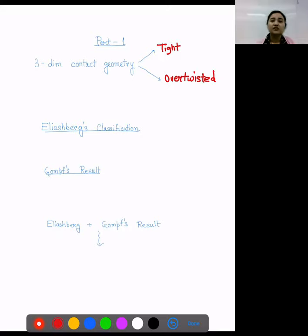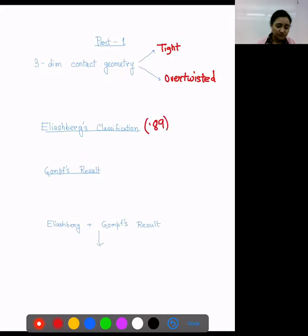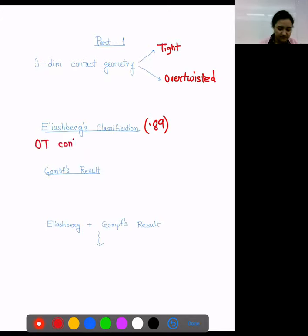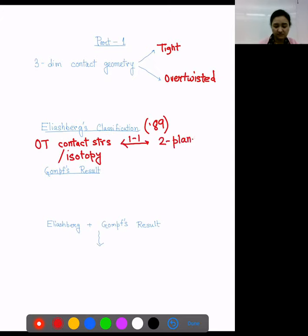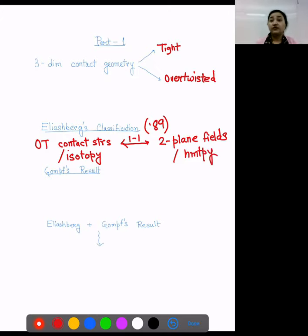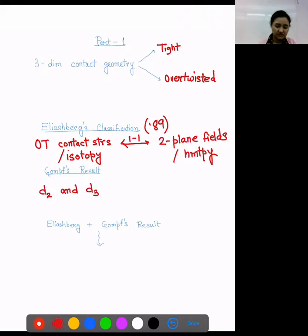The natural question that arises is: what about overtwisted contact structures? Here comes Eliashberg's classification. Eliashberg in 1989 proved this very nice and important result which tells us that overtwisted contact structures up to isotopy are in one-to-one correspondence with two-plane fields up to homotopy. So if we understand the homotopy class of two-plane fields, we understand overtwisted contact structures. The next result is by Gompf, and he tells us that the D2 and D3 invariants completely determine two-plane fields up to homotopy.